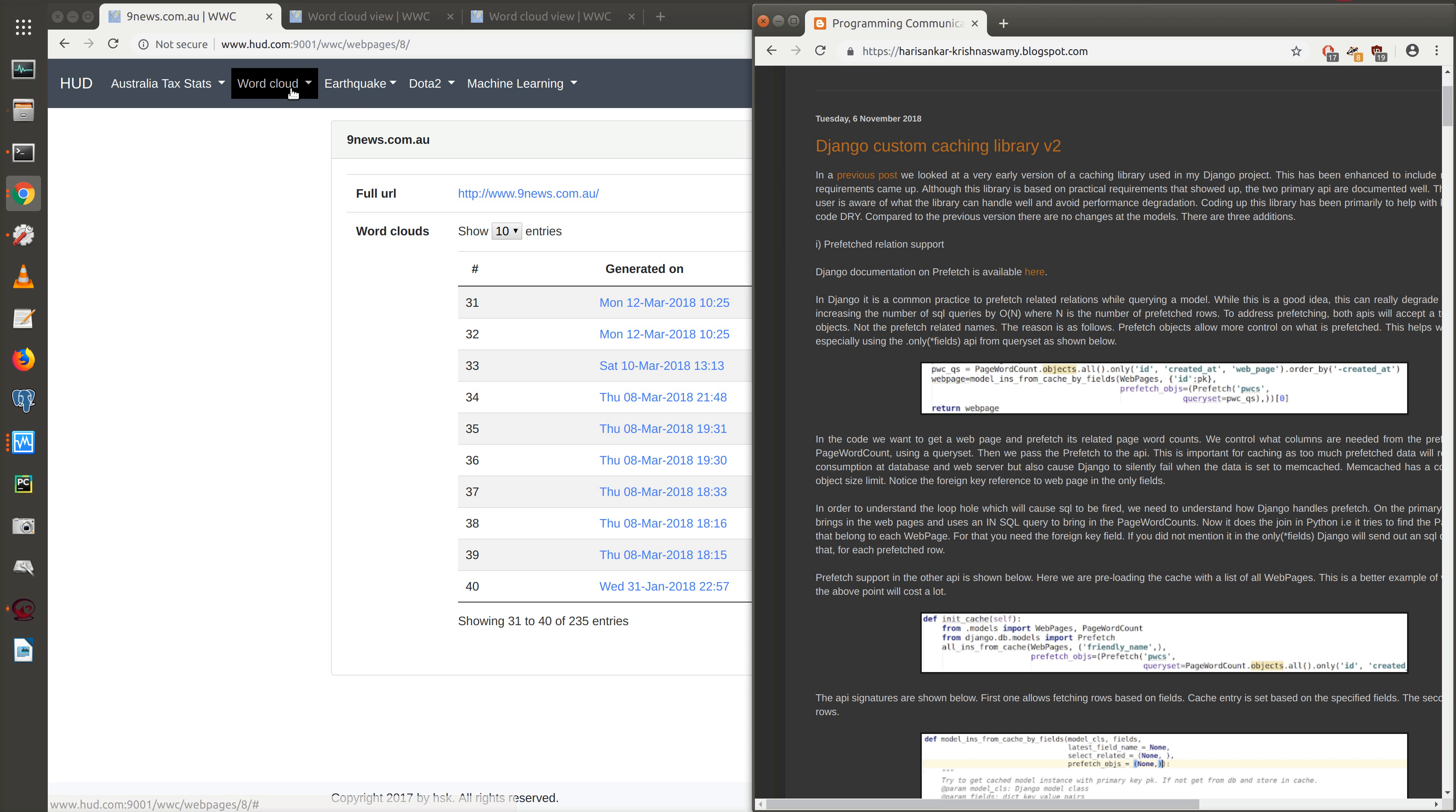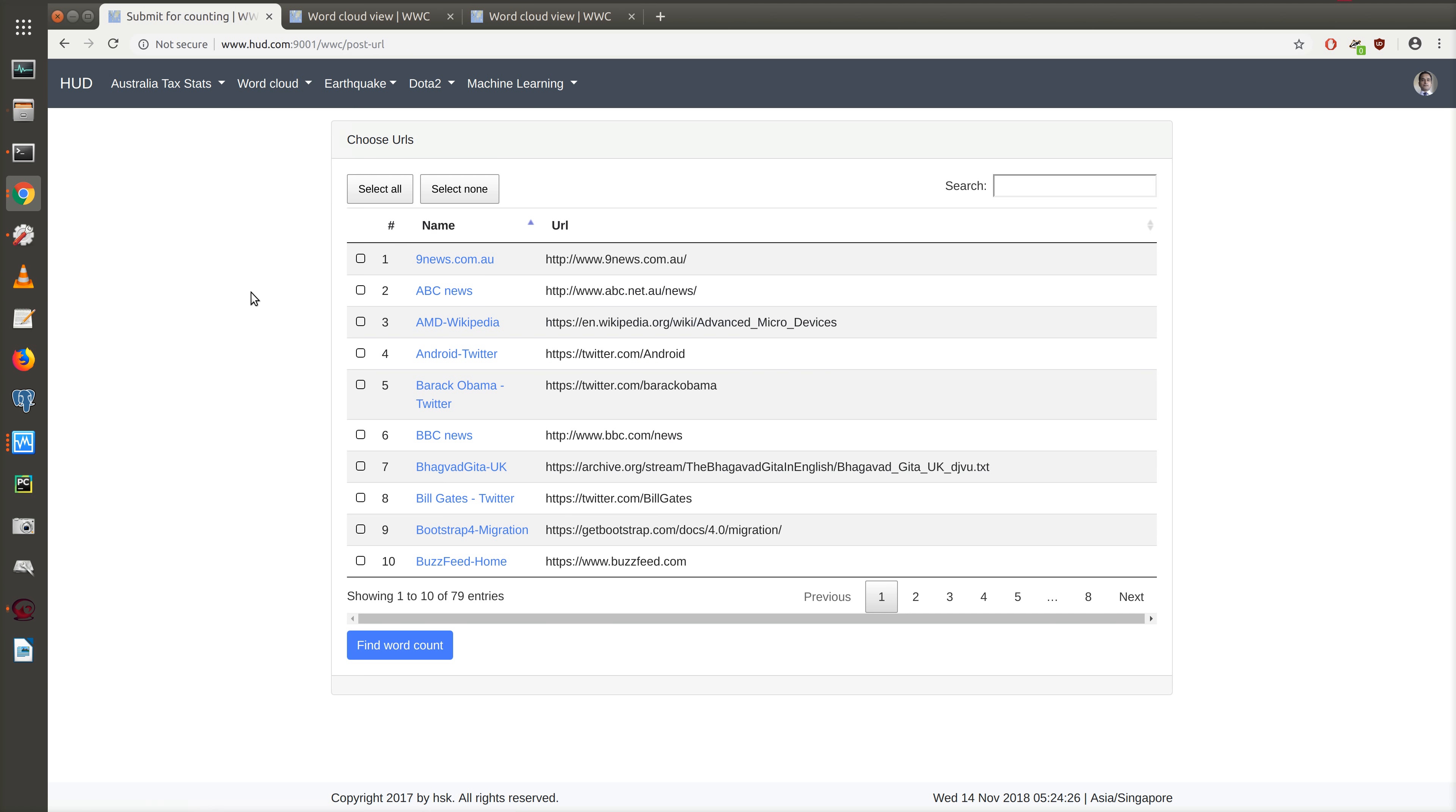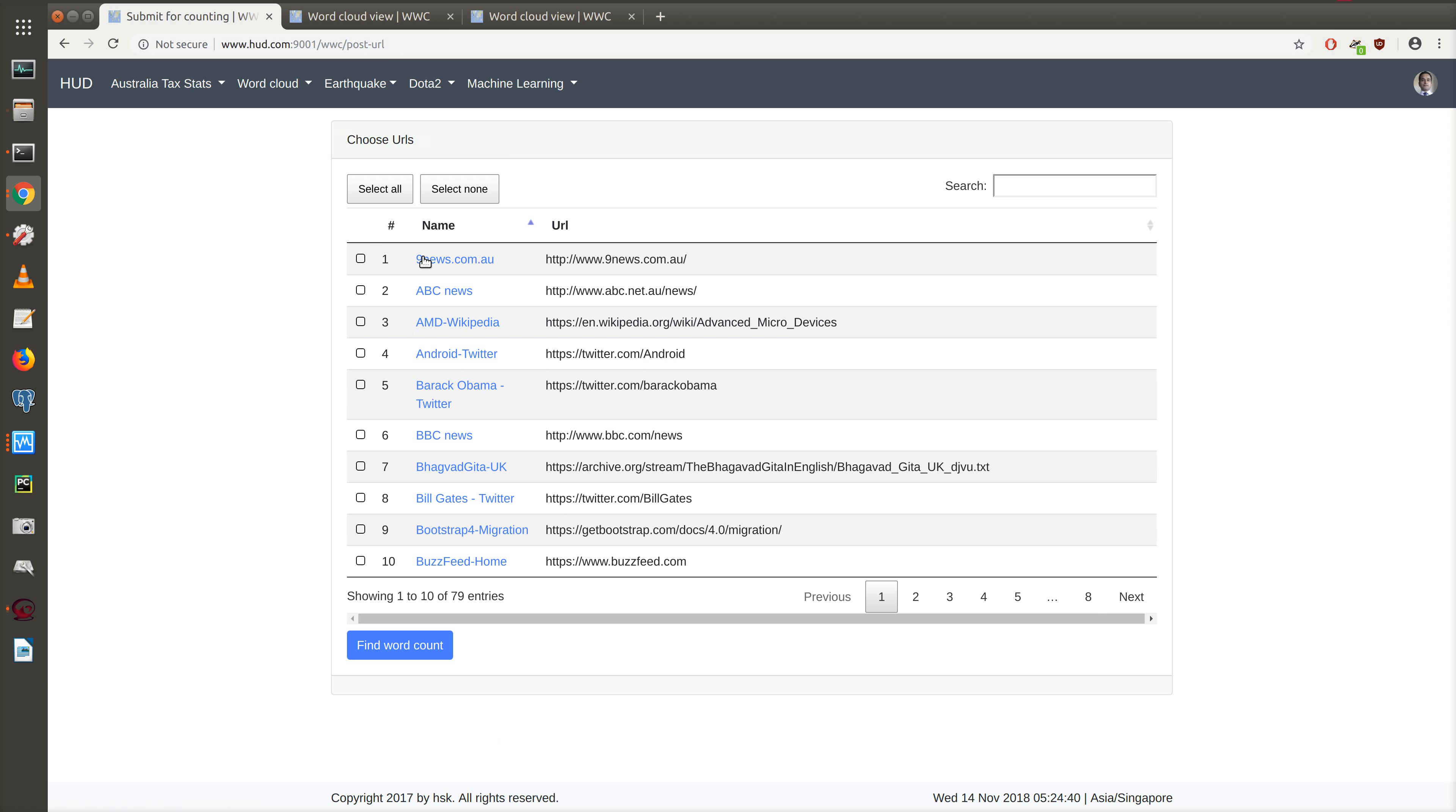Here we have the list of web pages, and each web page is associated with word clouds. We can either bring the word clouds when we go into the web pages or we can prefetch them when we show the list of web pages.